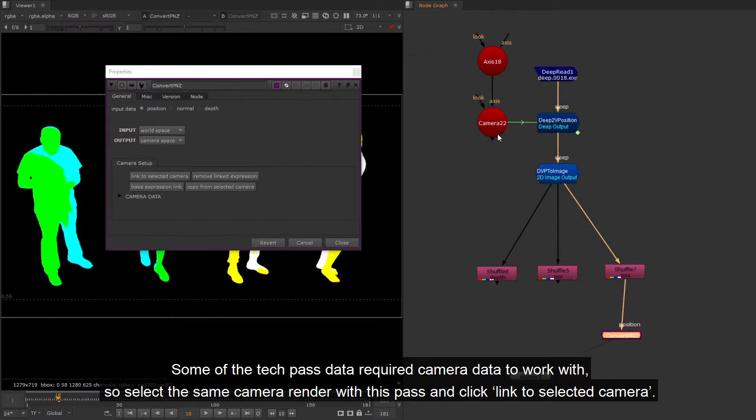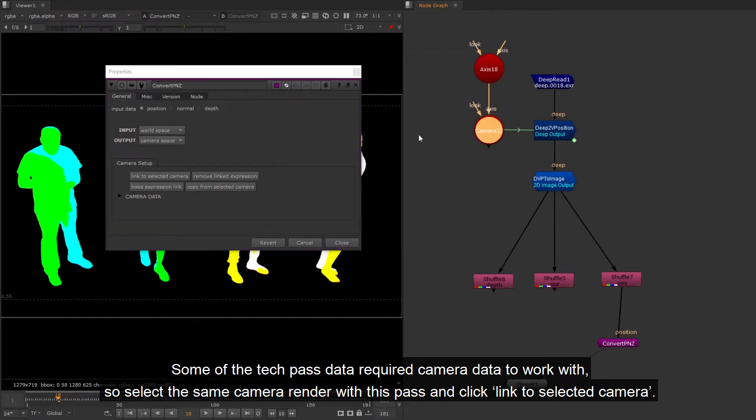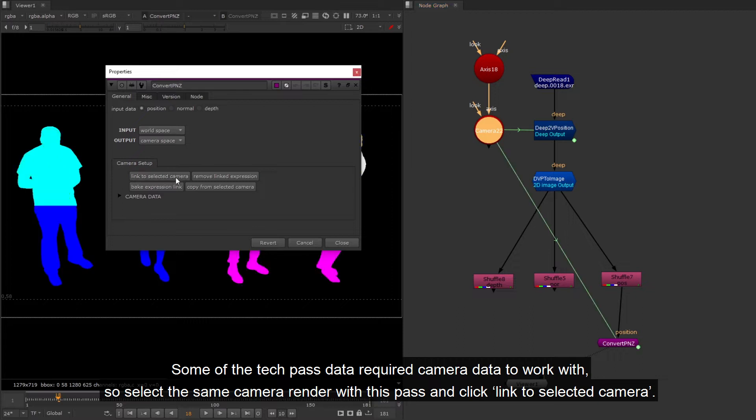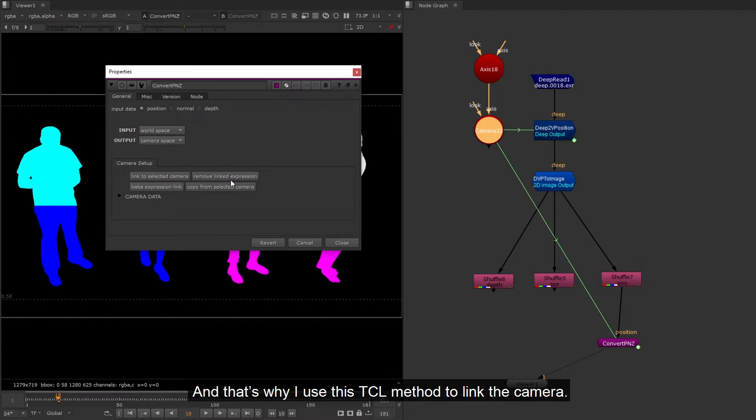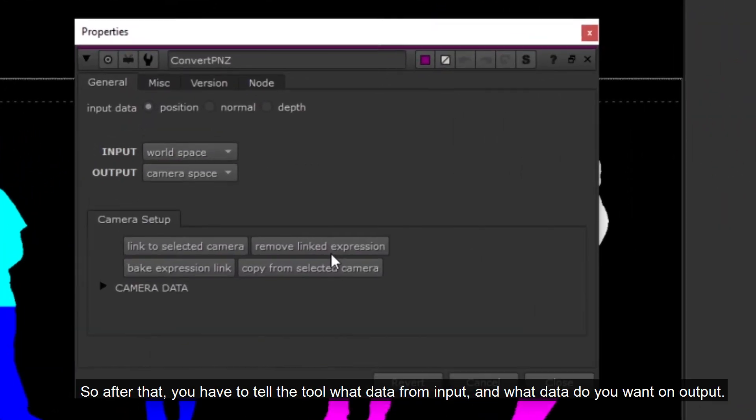Some of the tech has data required camera data to work with, so select the same camera render with this pass and click link to selected camera. If your camera has another transformation stack on top, it works too. And that's why I use this TCL method to link the camera.